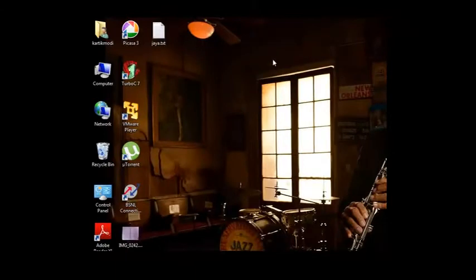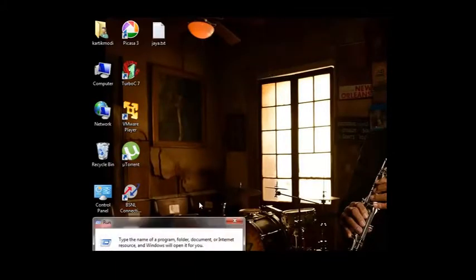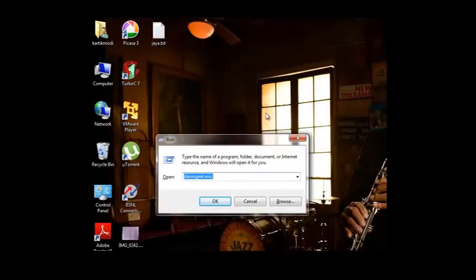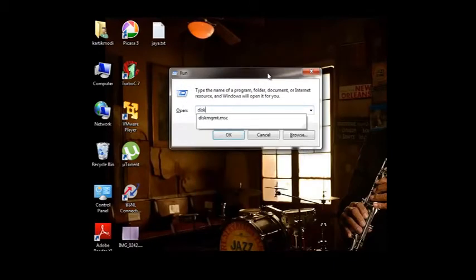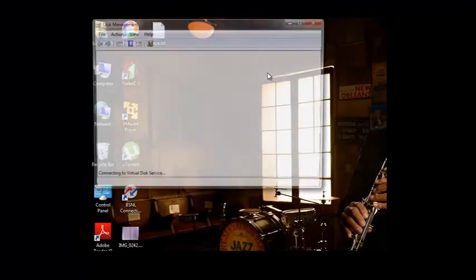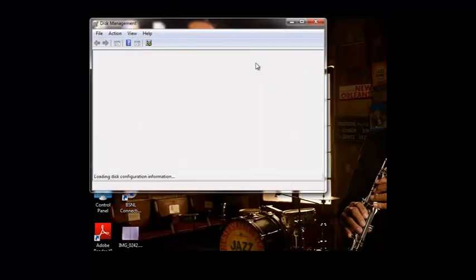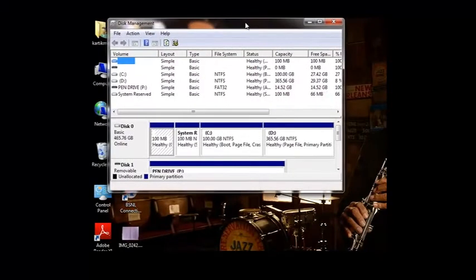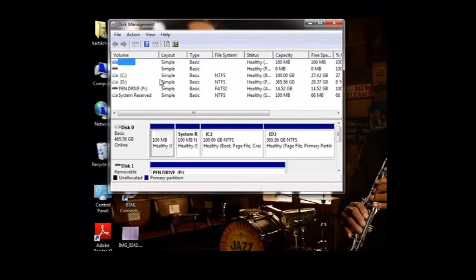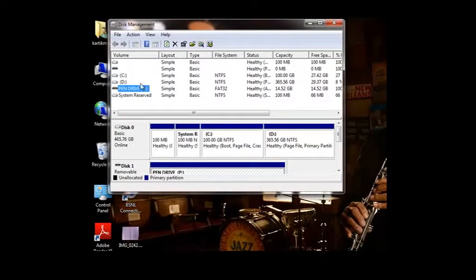Again we will click on Run, and now we will type diskmgmt.msc for Disk Management. In Disk Management we see the pen drive P.